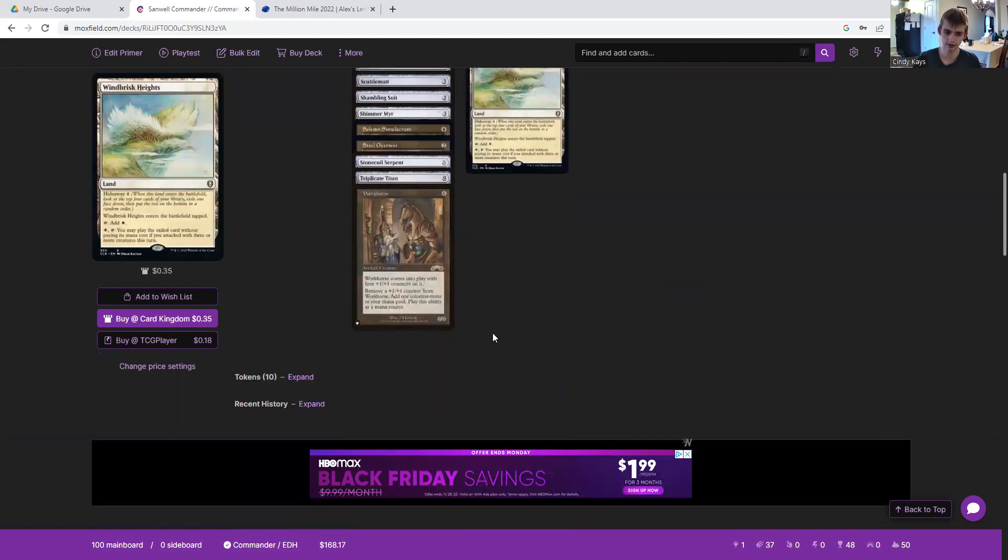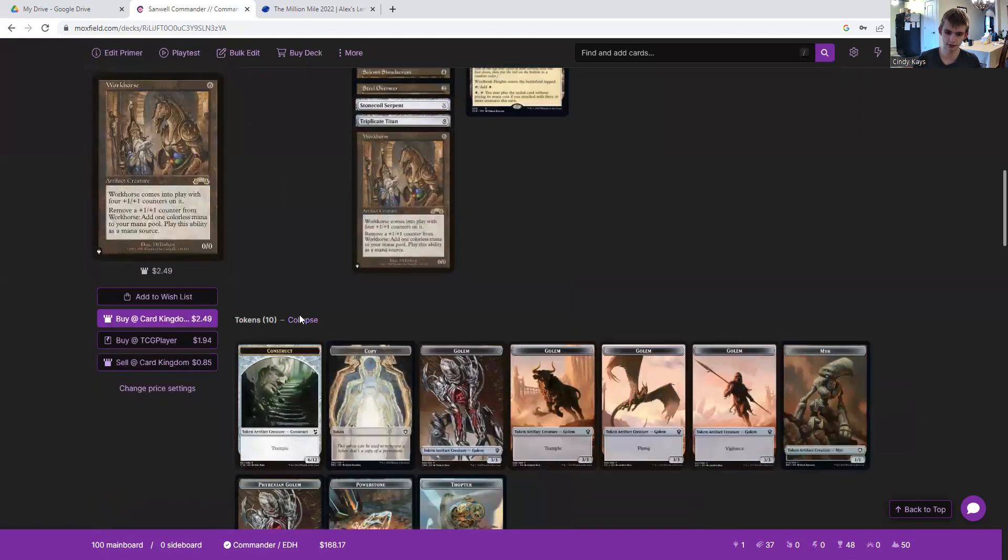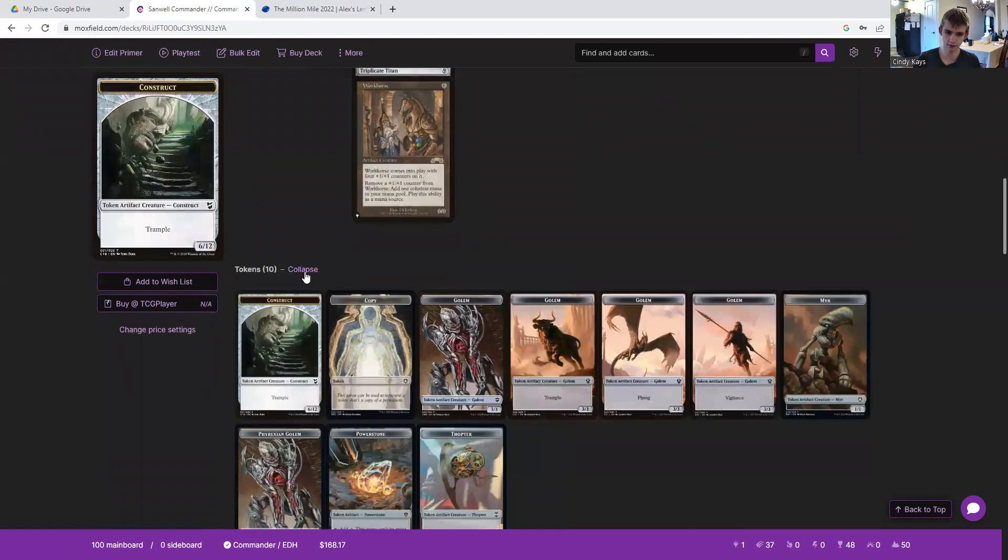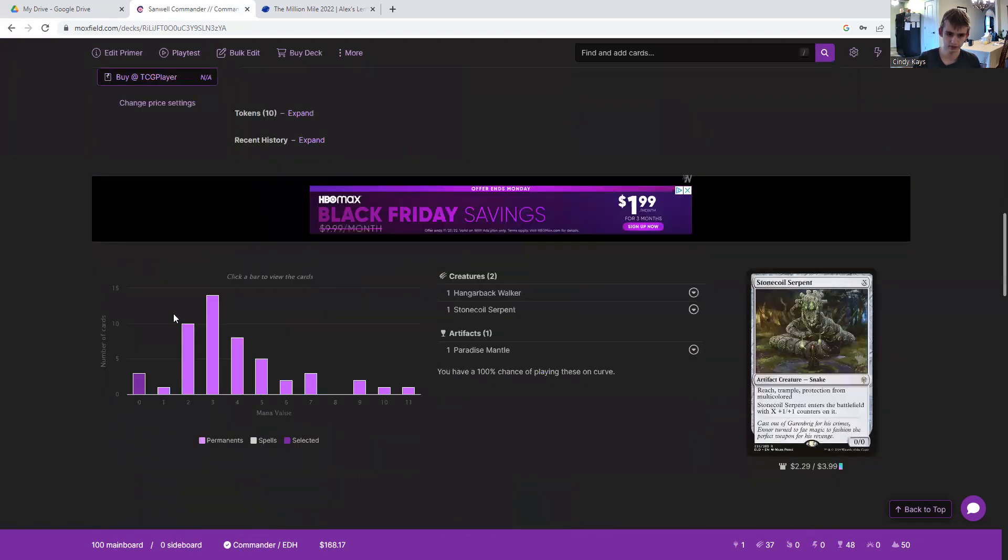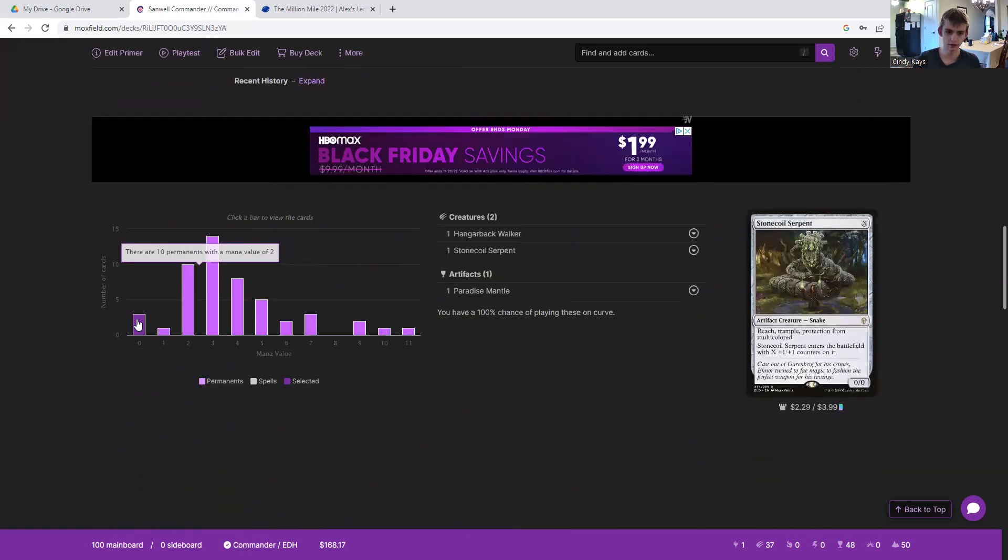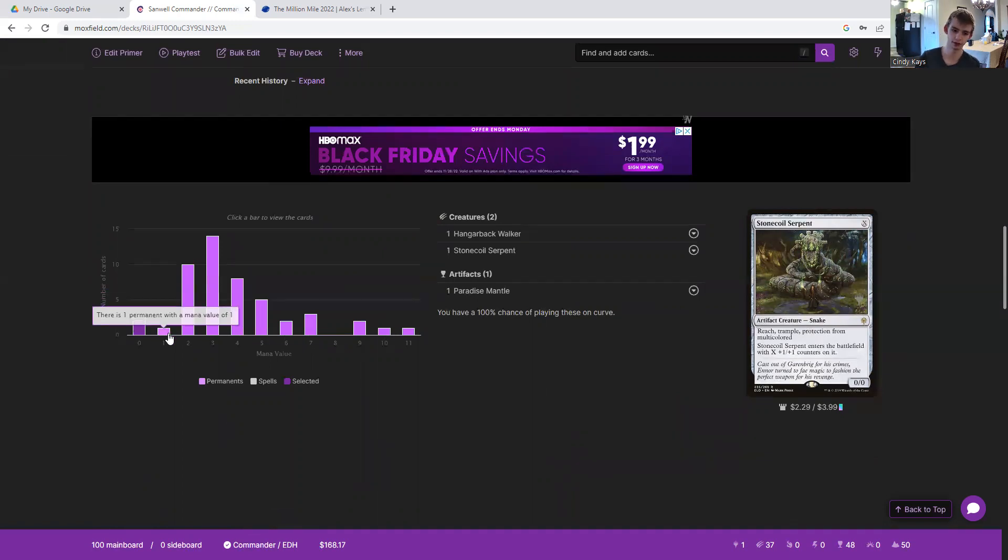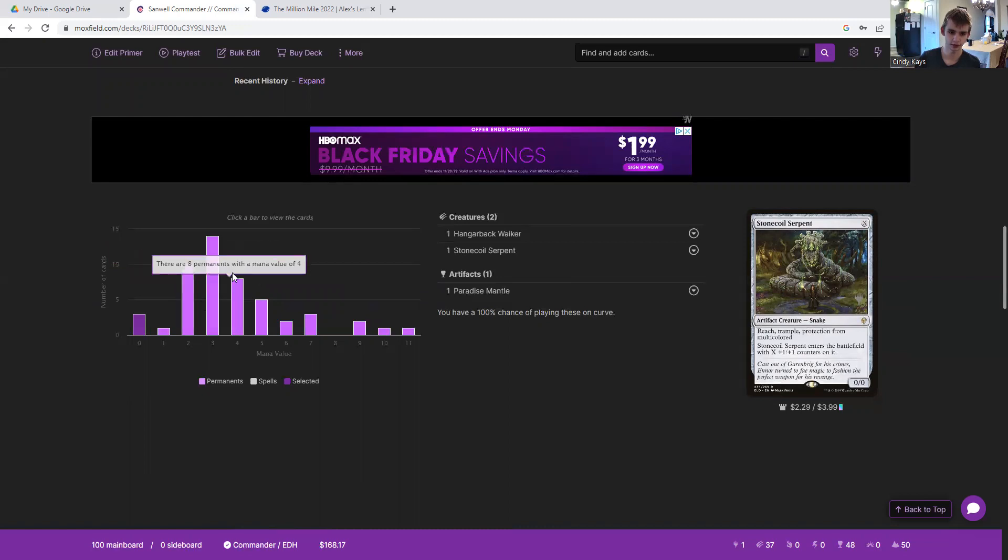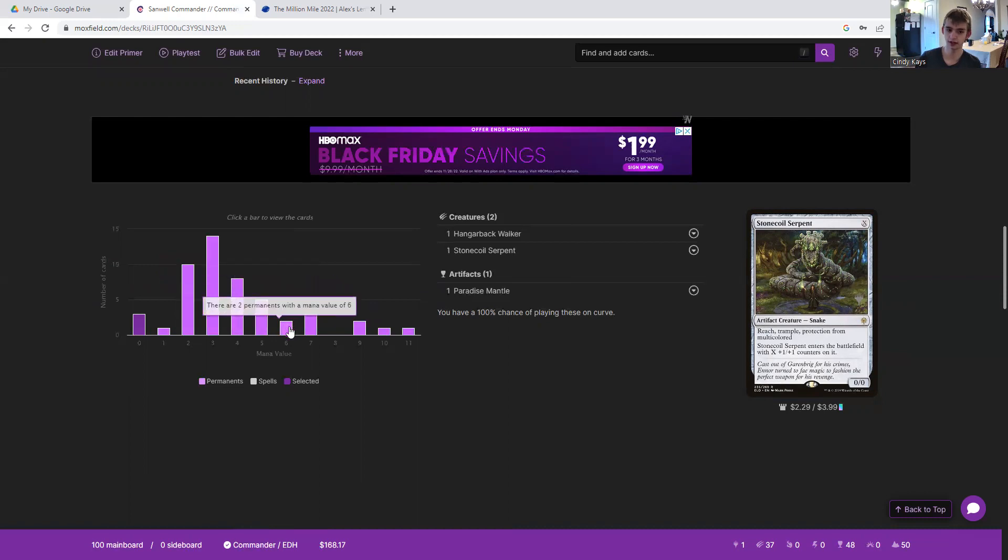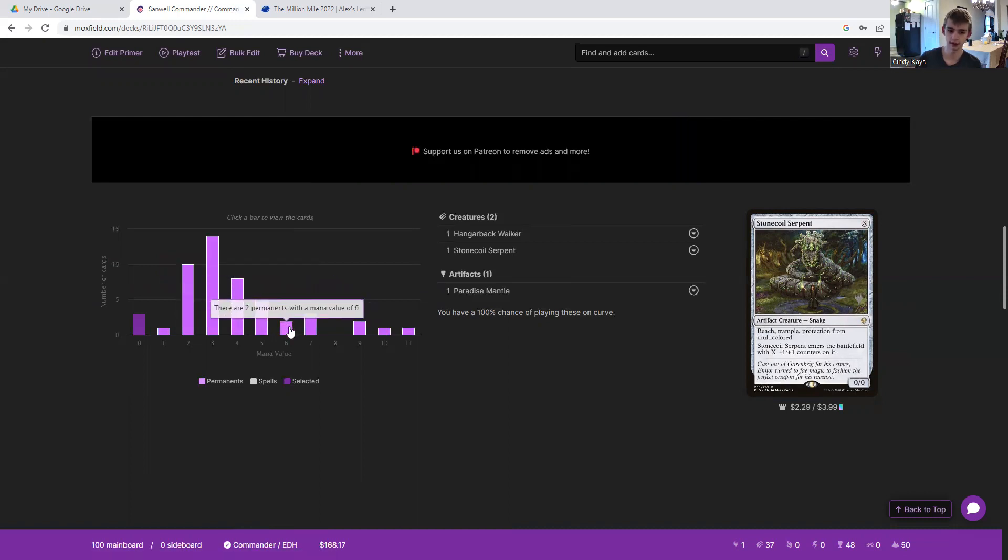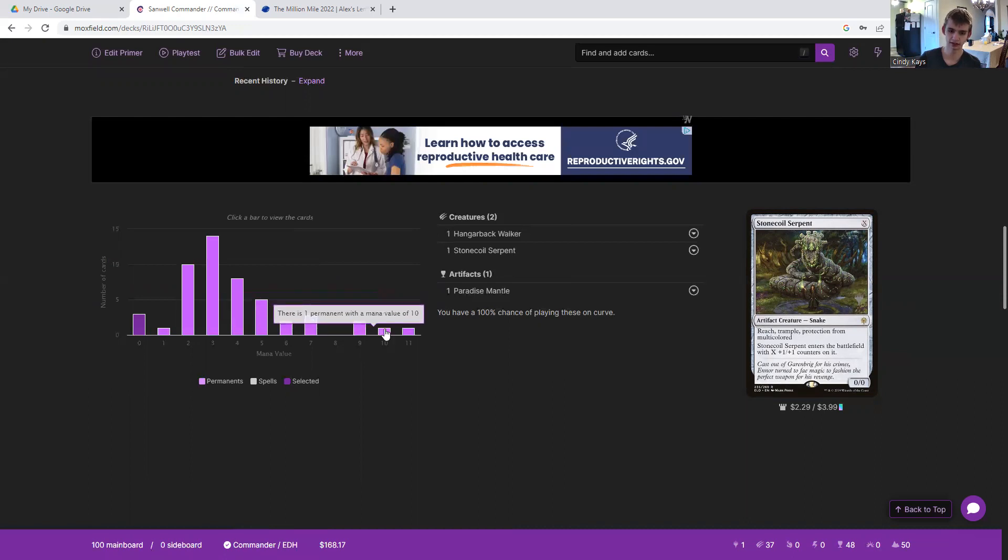The deck comes with these ten tokens. Zero three permanents with a mana value of zero. One with a mana value of one. Ten with two. Fourteen with three. Eight with four. Five with five. Two with a mana value of six. Three with a mana value of seven. Two with nine. One with ten and one with eleven.